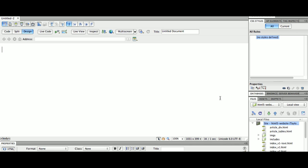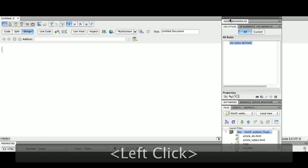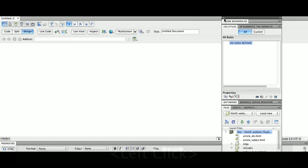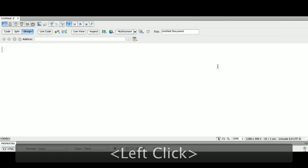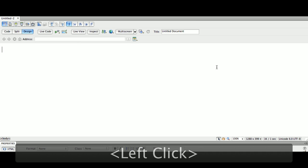Now, all these palettes over here, we don't need. So we're going to close, take all these palettes over here, and we're going to close them. Now, the first thing we're going to do here is tell Dreamweaver where our site is kept.